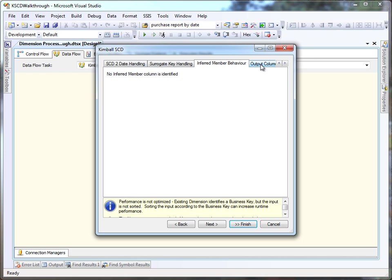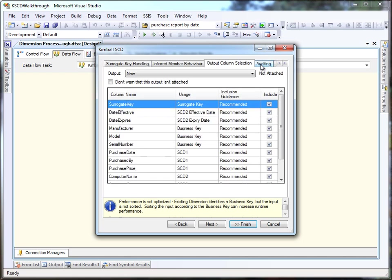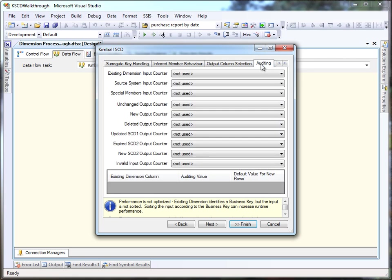We're not using inferred members. We can optimize the component some more to get rid of those column not used warnings.